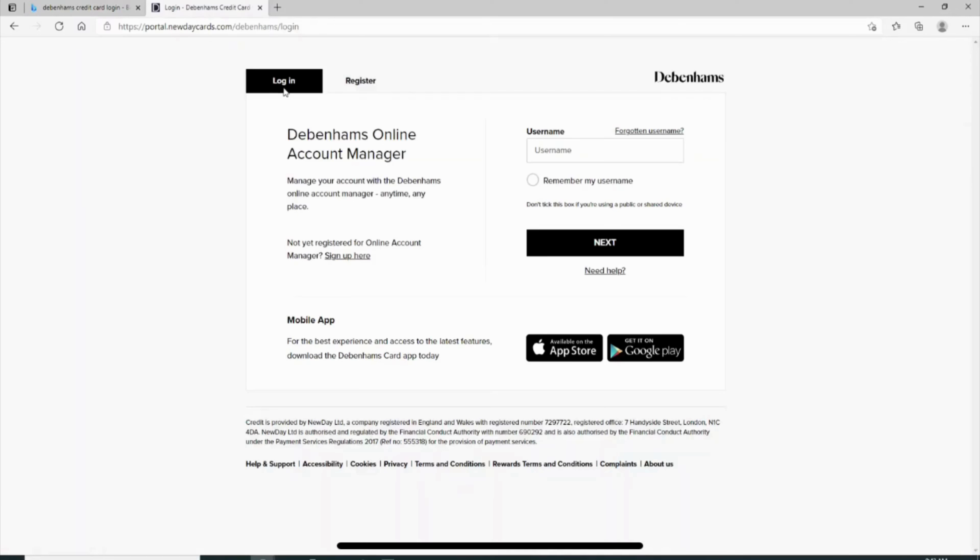Once you are in here, first of all you need to log into your specific account. In order to do that, enter your username over here. Once you have entered your username, tap on next and then enter the password and log into your specific account.